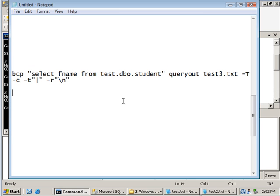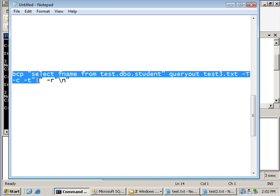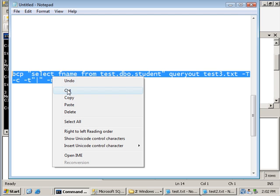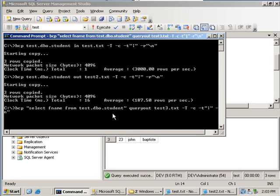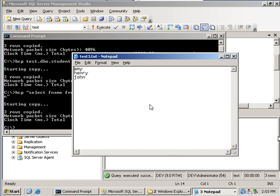We can also modify the command to issue a select statement to list only the students' first names into a text file. By using the 'queryout' option in the command, we are able to execute a select statement on the SQL table and send the output to test3.txt. After running it, we see that only the first names of the students are listed in the output file.